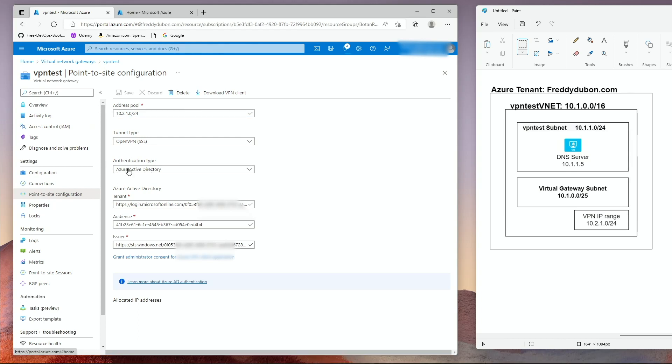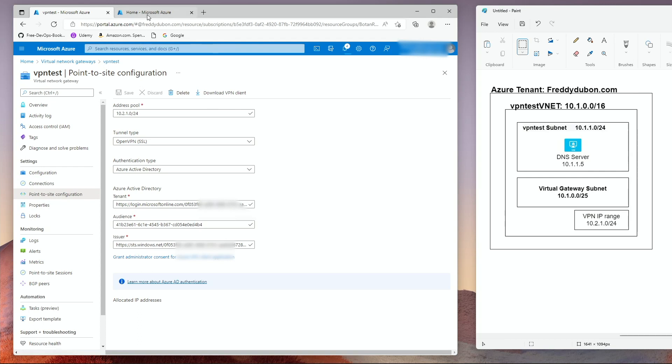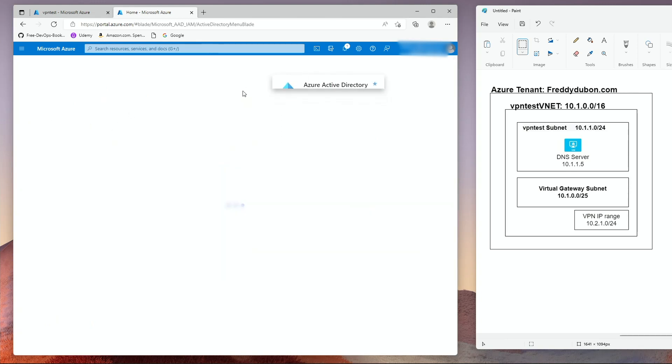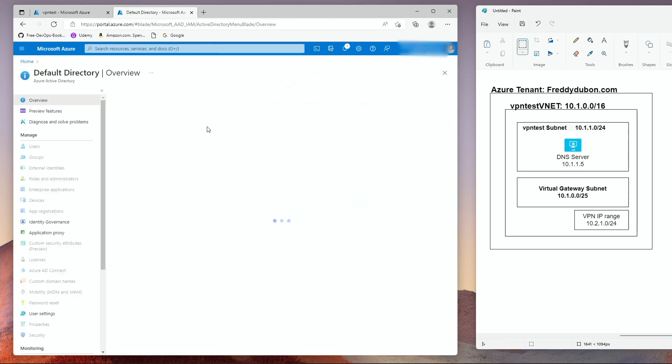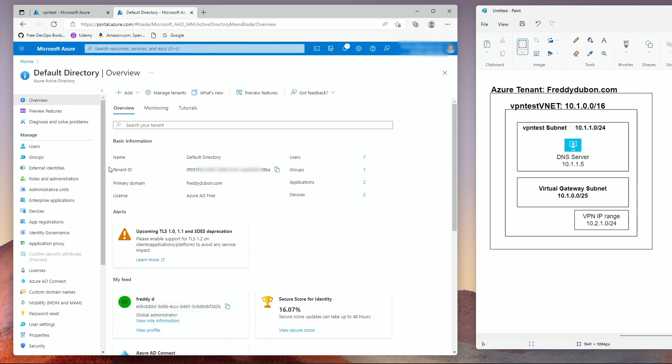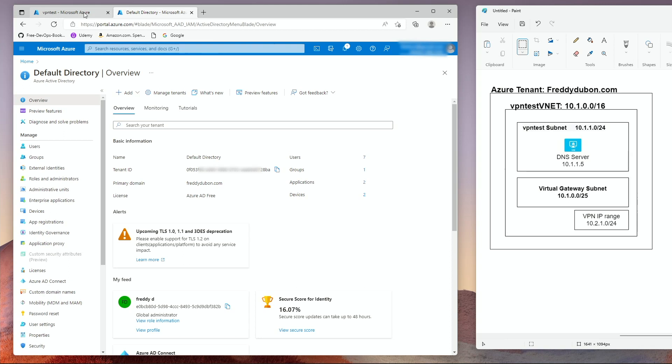Once you select active directory, you're going to be asked for the tenant ID. The tenant ID is found under the active directory tab. So I'm going to leave this open. I'm going to go to a different tab and I'm going to go to Azure active directory. Here is your tenant ID. You can just copy this. I usually put it on a notepad so I can reuse it again.